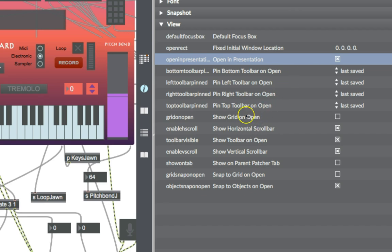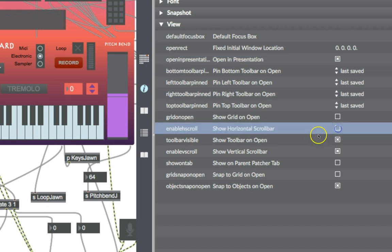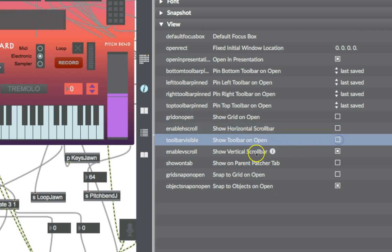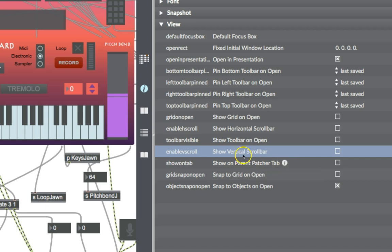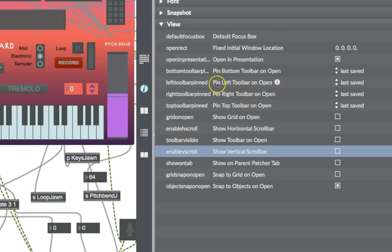Another thing that you have down here under view is enable scroll, which will show the horizontal scroll bar. No. Show the toolbar? No. Show the vertical scroll bar? No. We don't want to show anything but the app when this thing opens up. You could always turn those back on later.